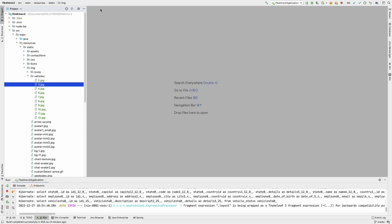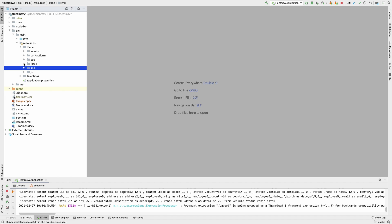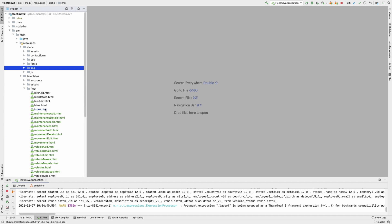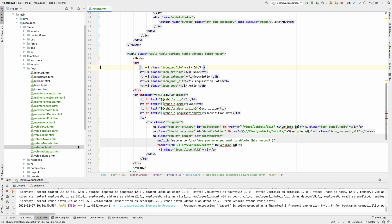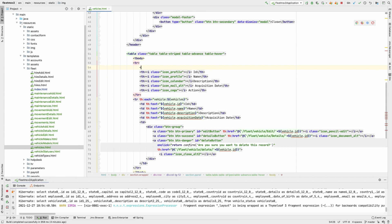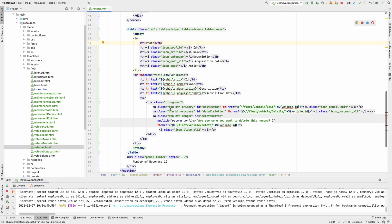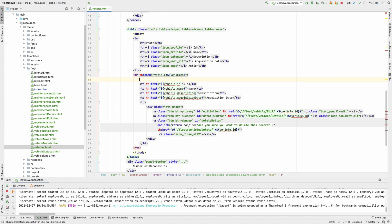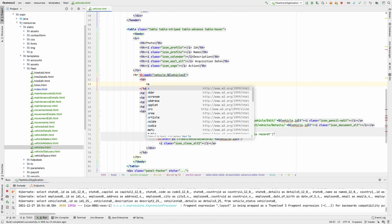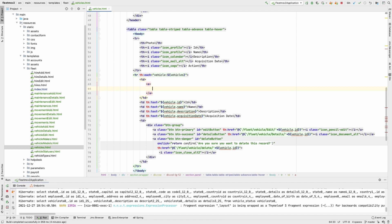Let's go back to the table. I'm going to my templates, fleet section, vehicles. I'm going to add one more header — I'll call it 'Photo' — and also add one more table data cell with a TD tag just before the ID. This is where we're going to put the image, and it's going to be wrapped in an anchor tag.